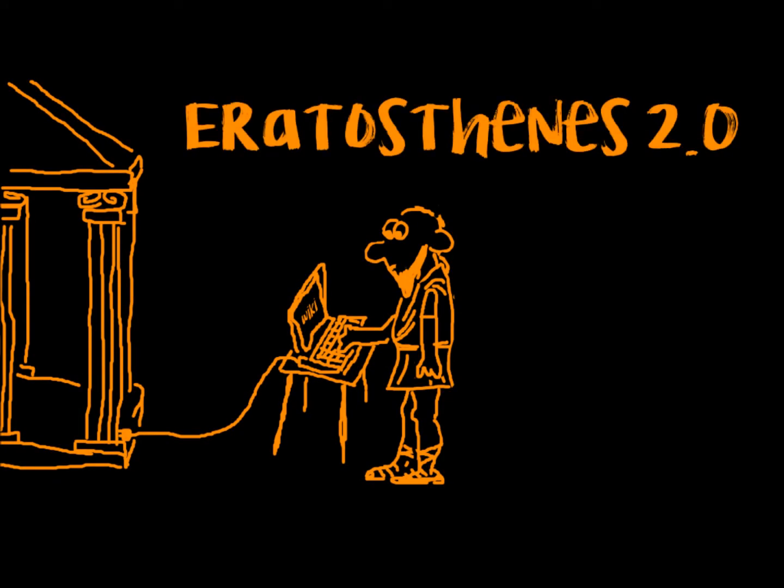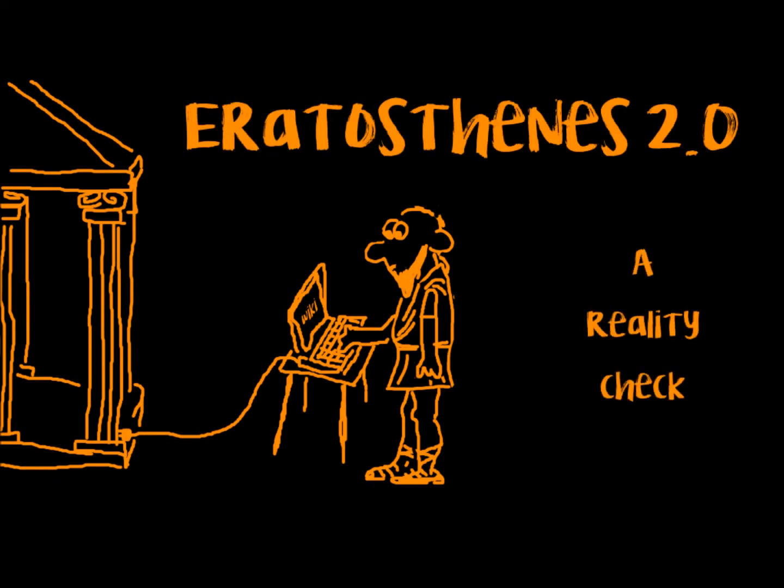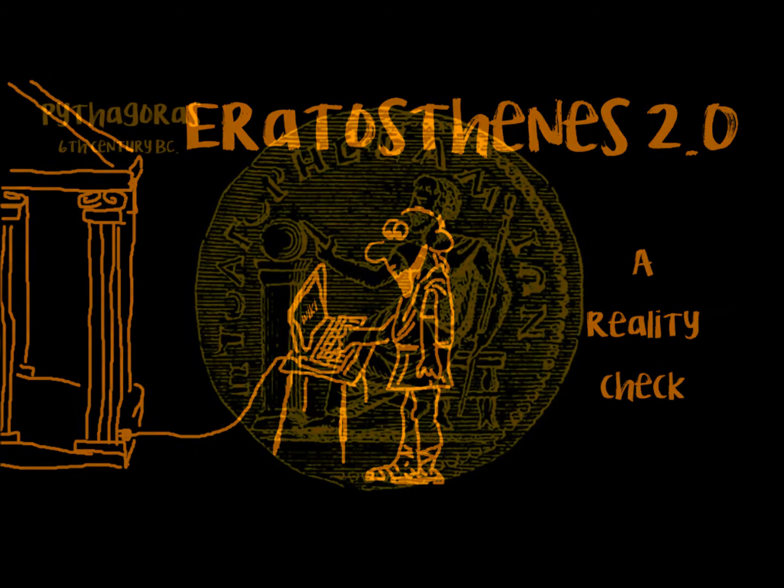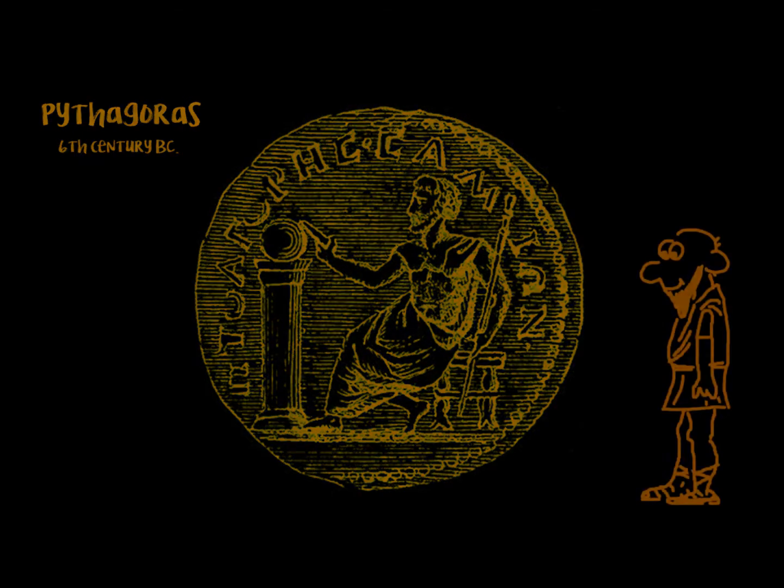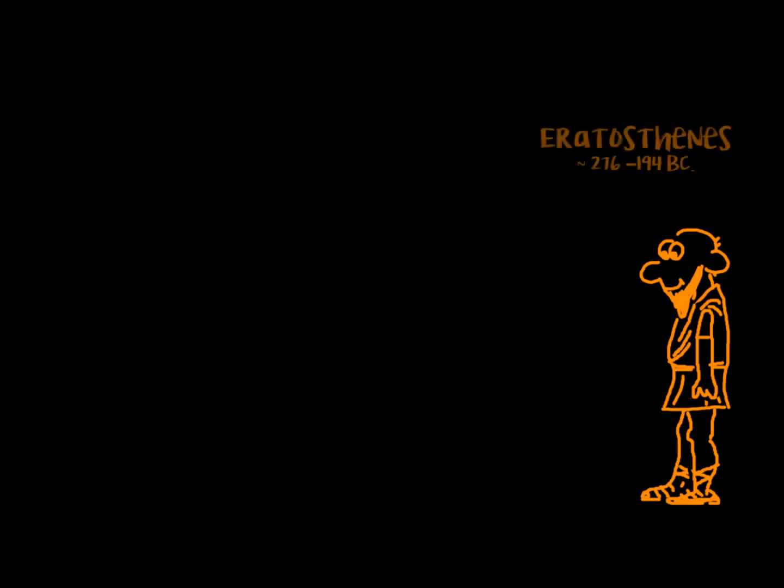Eratosthenes 2.0, a reality check. Although Pythagoras already taught his students that the Earth was a sphere, it was Eratosthenes who first seems to have calculated its size.